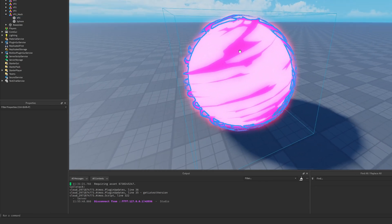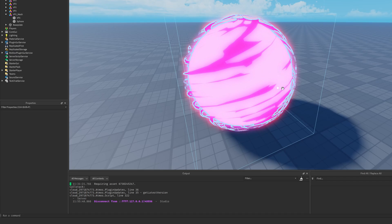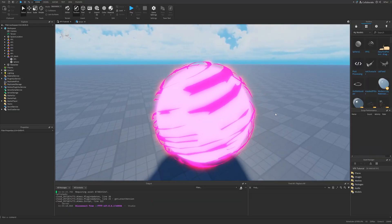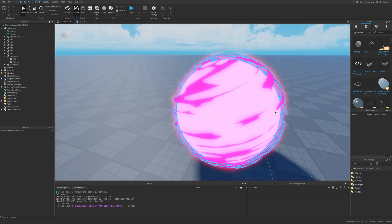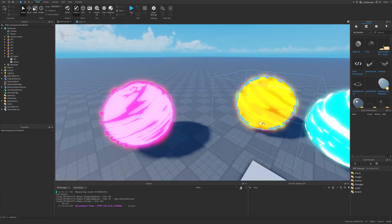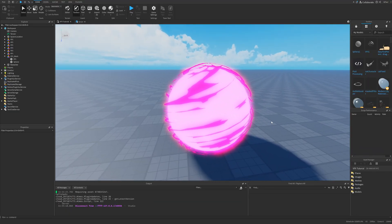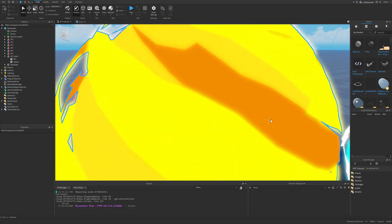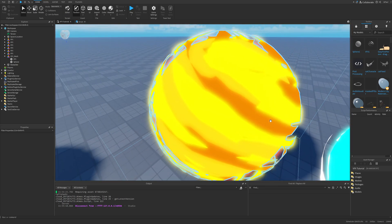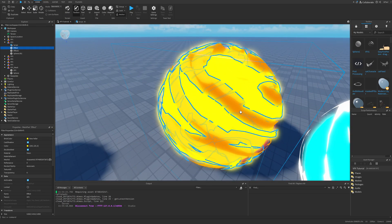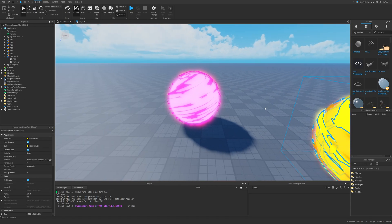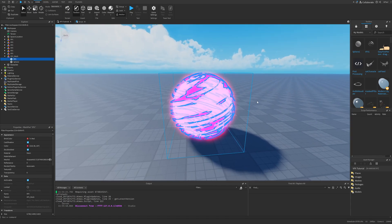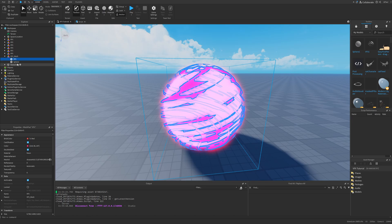I can simply just make it a little bit darker than the color of the center part. As you can see from this example, we have more than one color, because I basically duplicated the VFX and named this one VFX2.